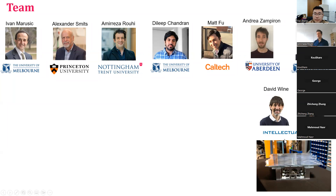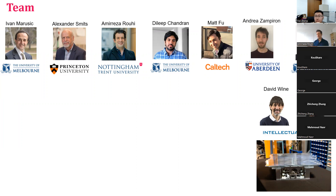This research was initiated and funded by Intellectual Ventures, a prominent intellectual property company in the United States. We collaborated particularly with their Deep Science Fund, whose vice president is Dr. Brian Bollaway. Dave Wine was the senior director coordinating this research from Intellectual Ventures' side, and they provided a precision-engineered actuation testbed. The research was led by Professor Ivan Marusic from the University of Melbourne and Professor Alexander Smits from Princeton University.